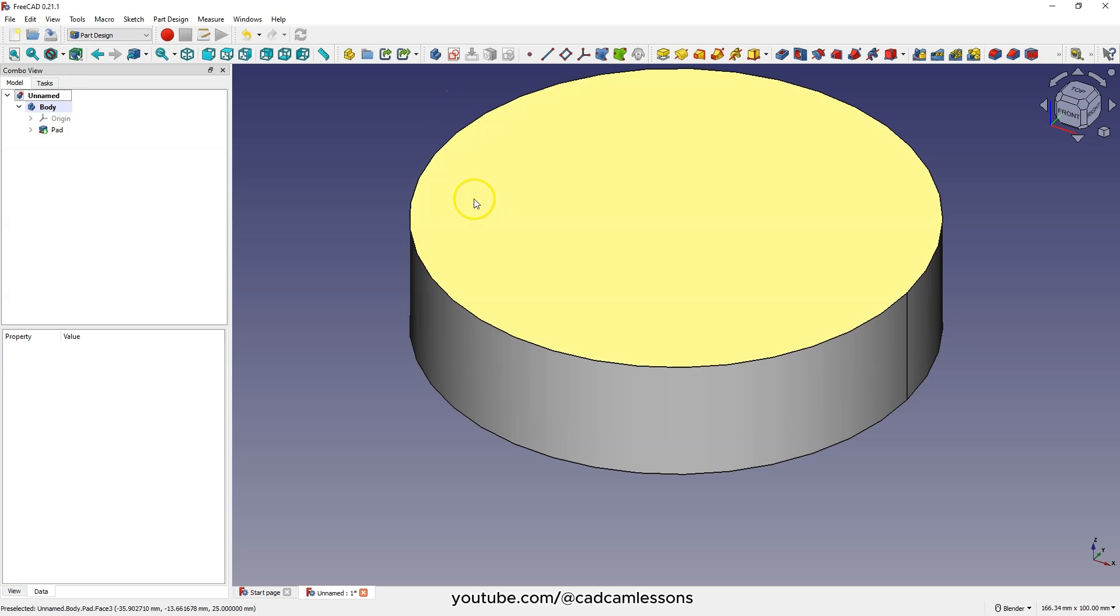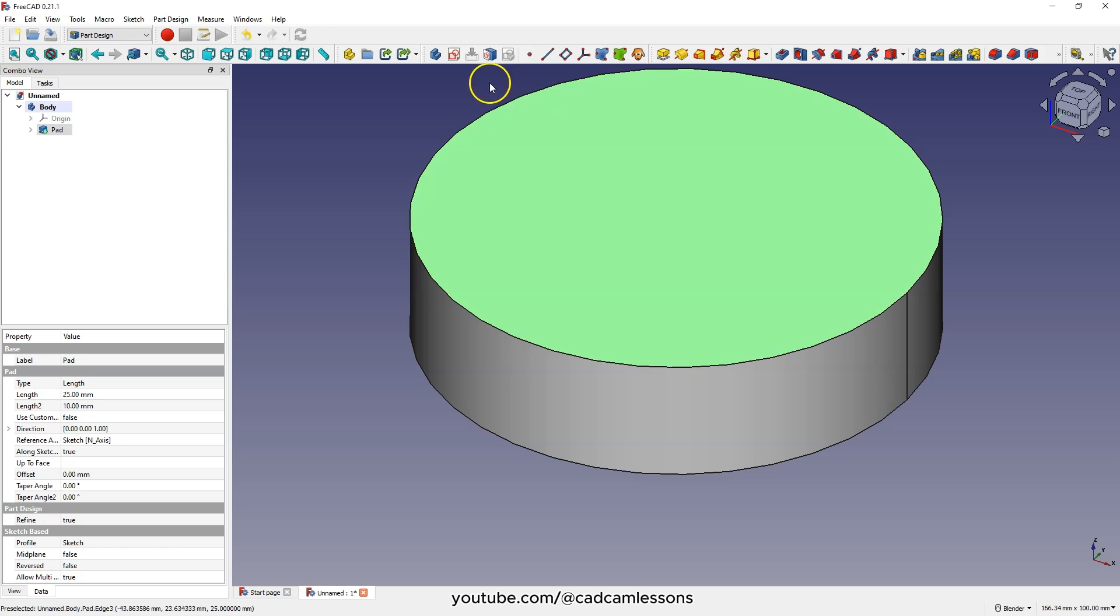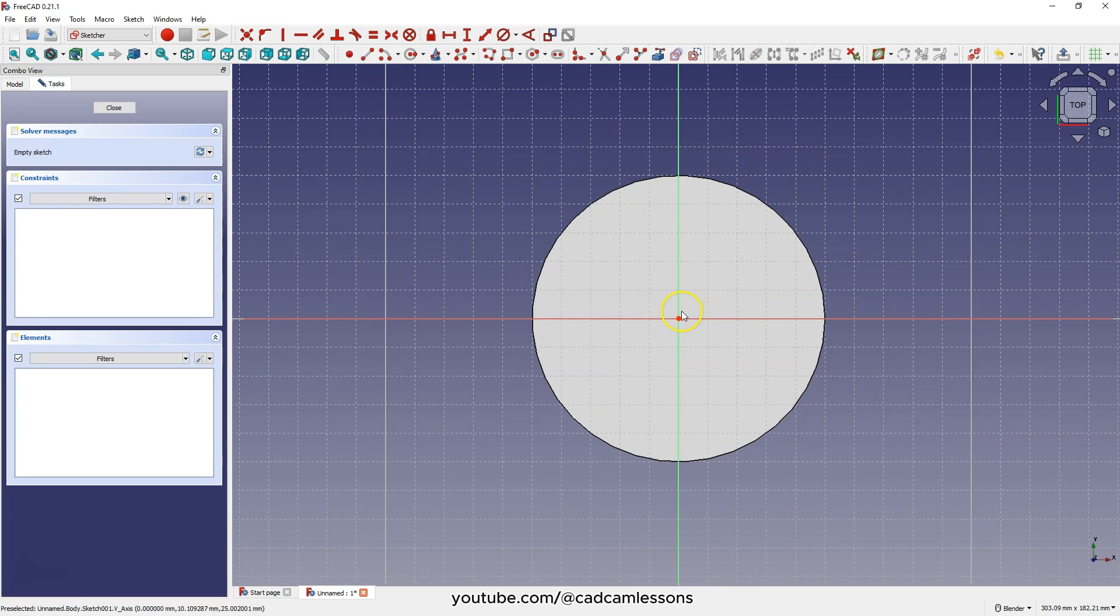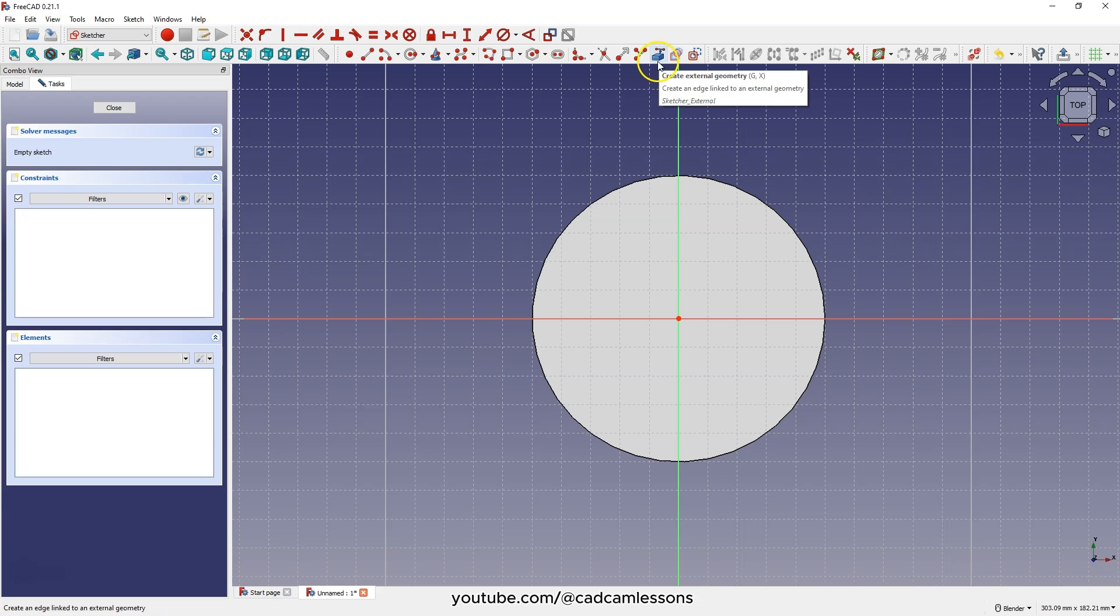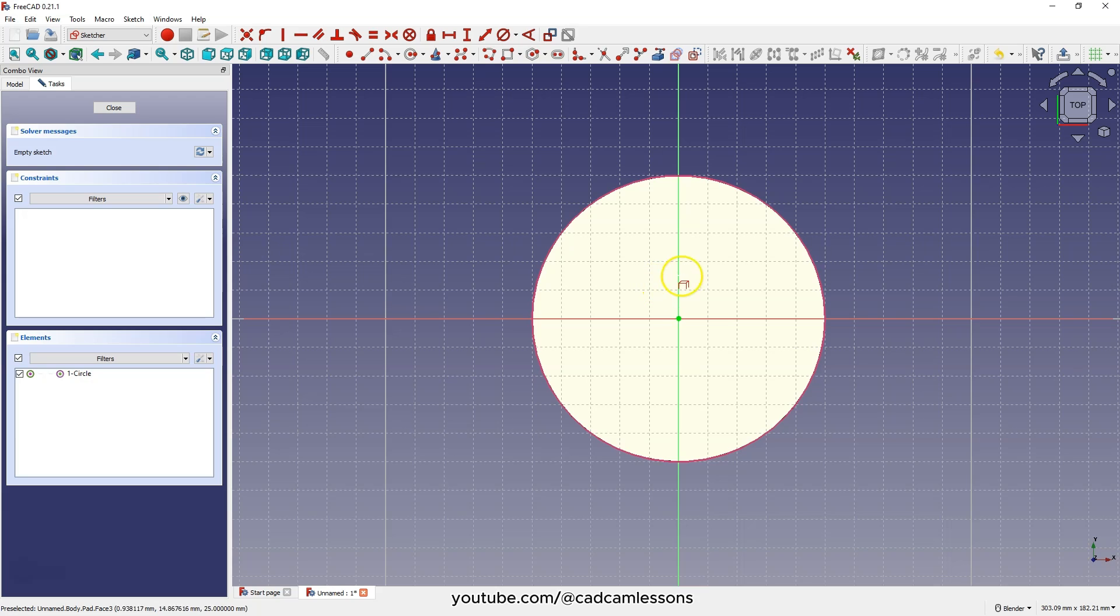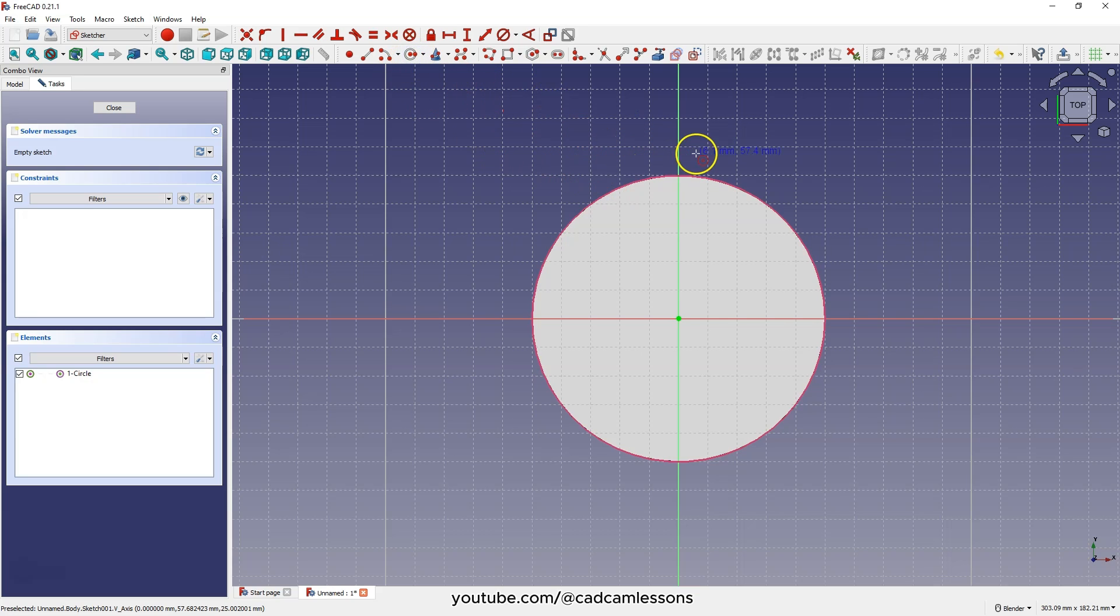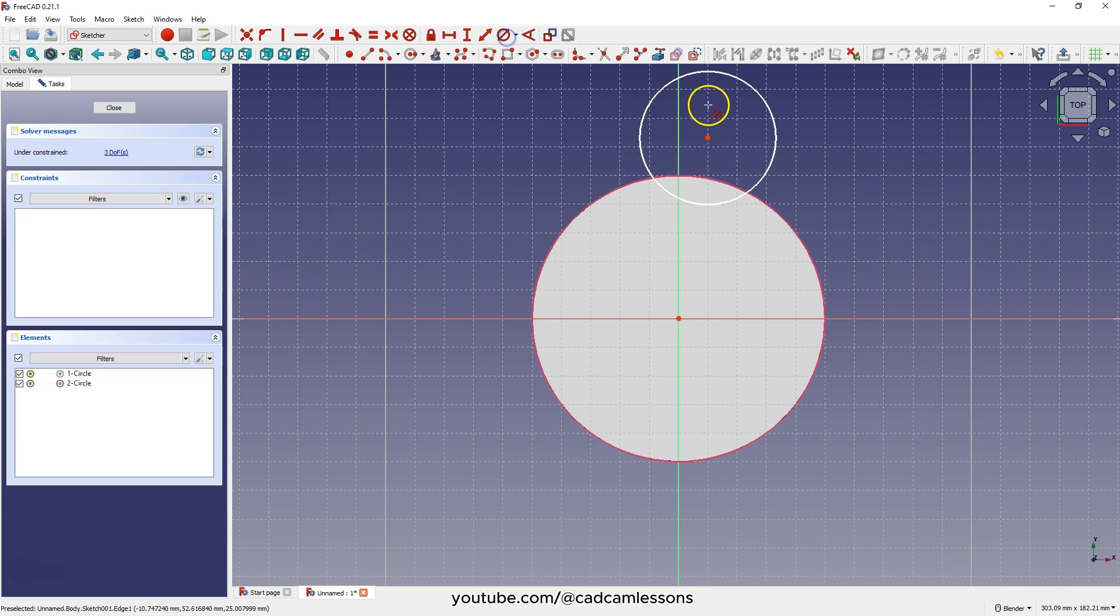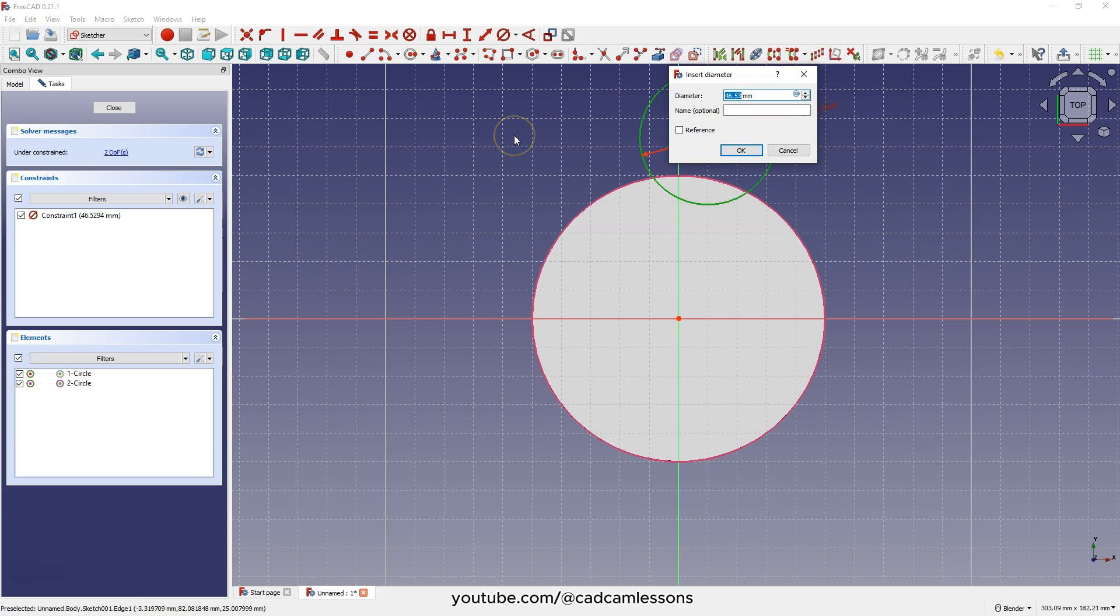Select this face and choose create sketch. Select create external geometry and select the edge of the circle. Then choose circle drawing and draw a circle anywhere. Select dimensioning diameter and enter 40 millimeters for this circle.